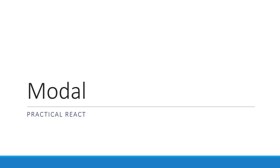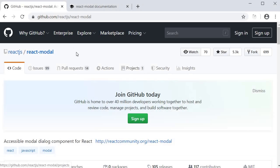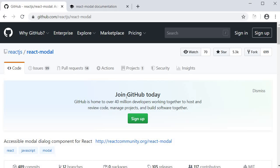Welcome back everyone. In this video we are going to take a look at modals in React. The package we will be making use of is react-modal. Let's start off with the installation and then proceed with its usage.